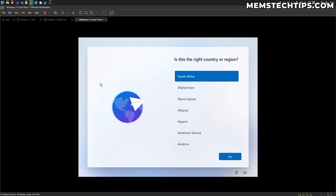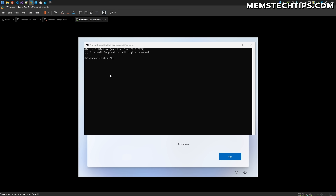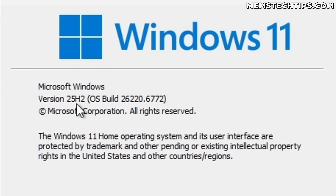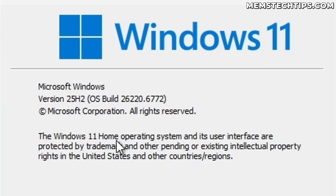Now let me show you some methods that do still work. I'm on a virtual machine and pressing Shift+F10 and typing 'winver' shows this is version 25H2 — the Insider Preview build in the dev channel where these changes were made. I'm testing this on Windows 11 Home specifically.